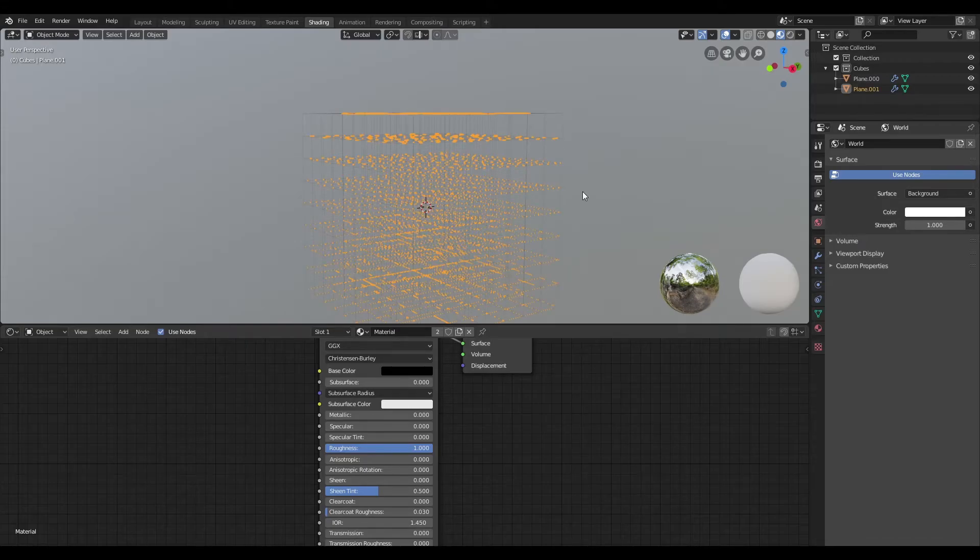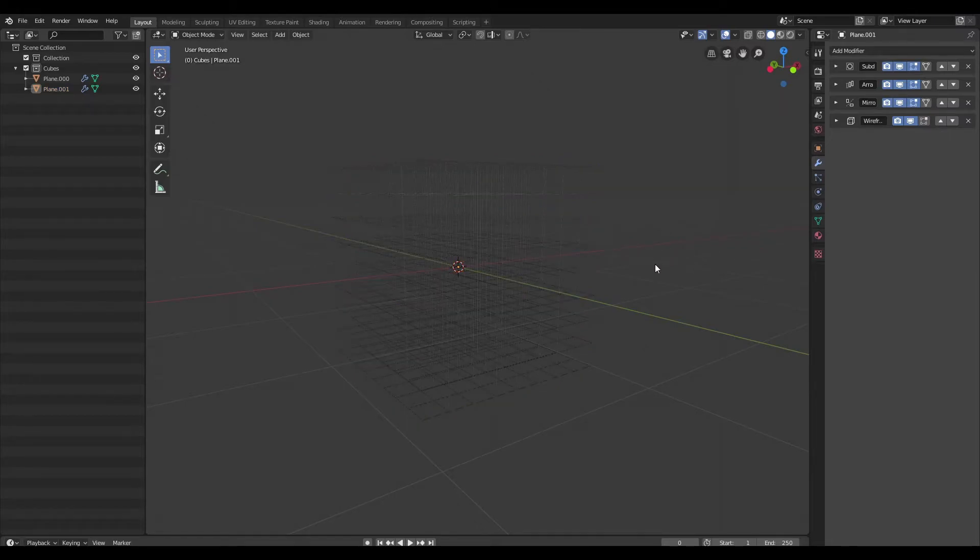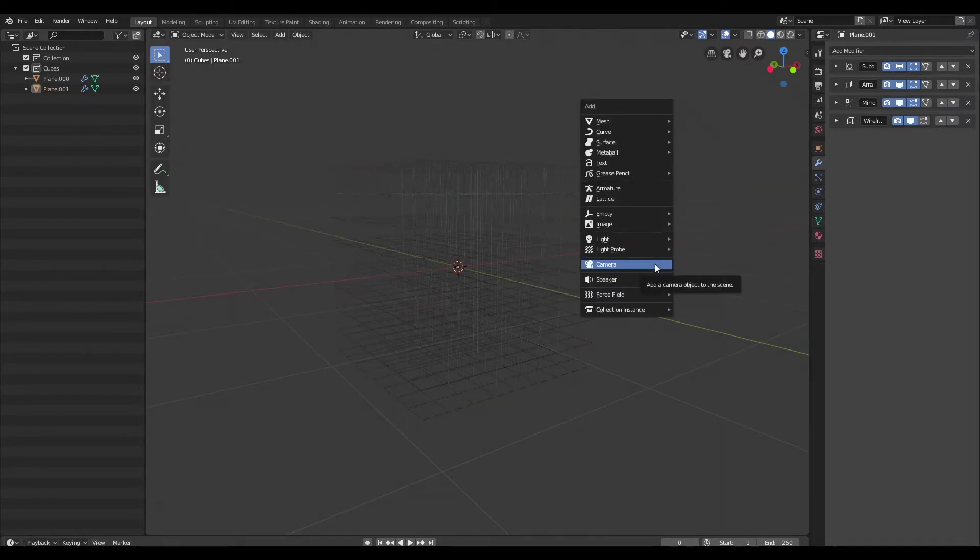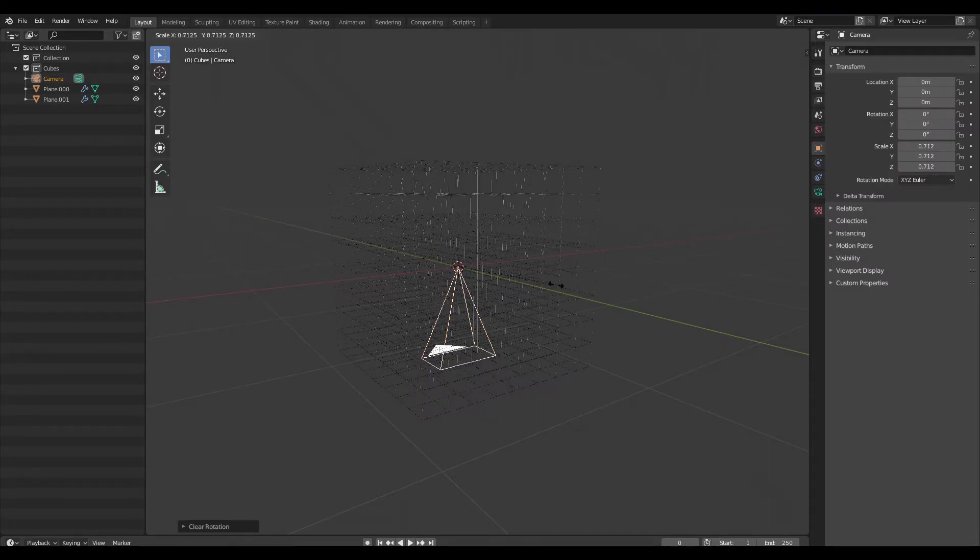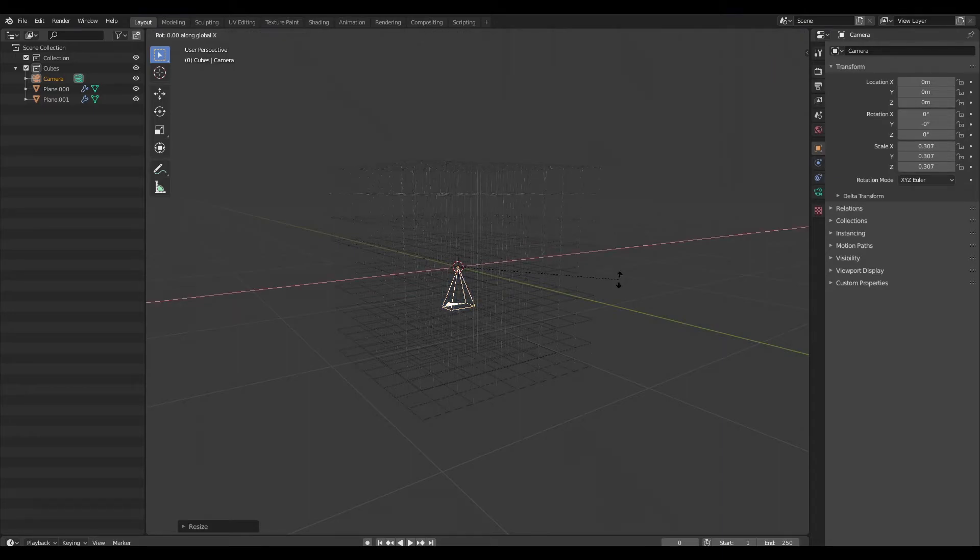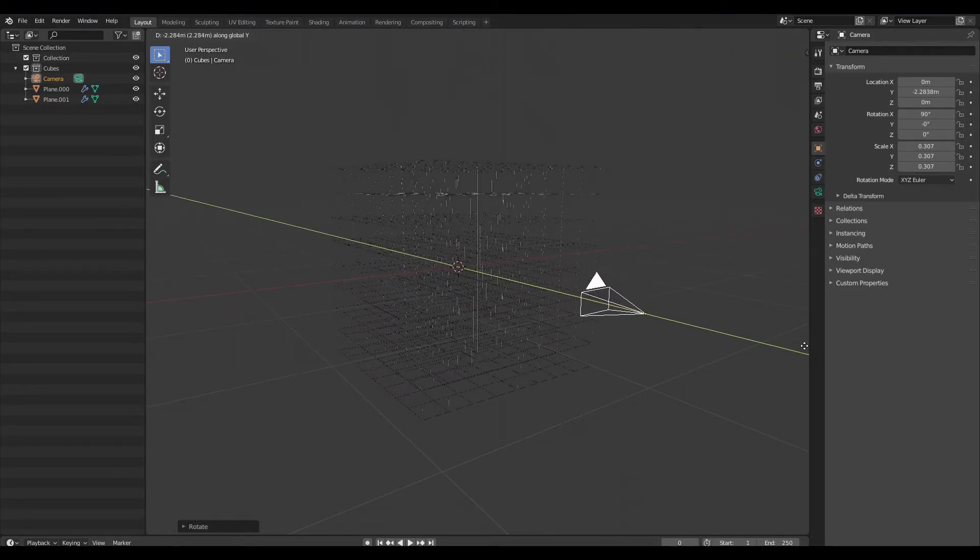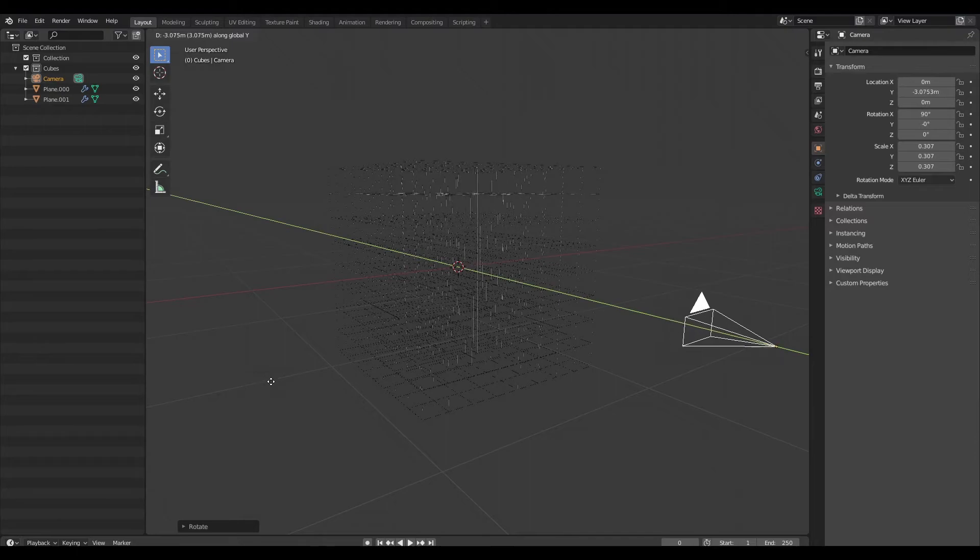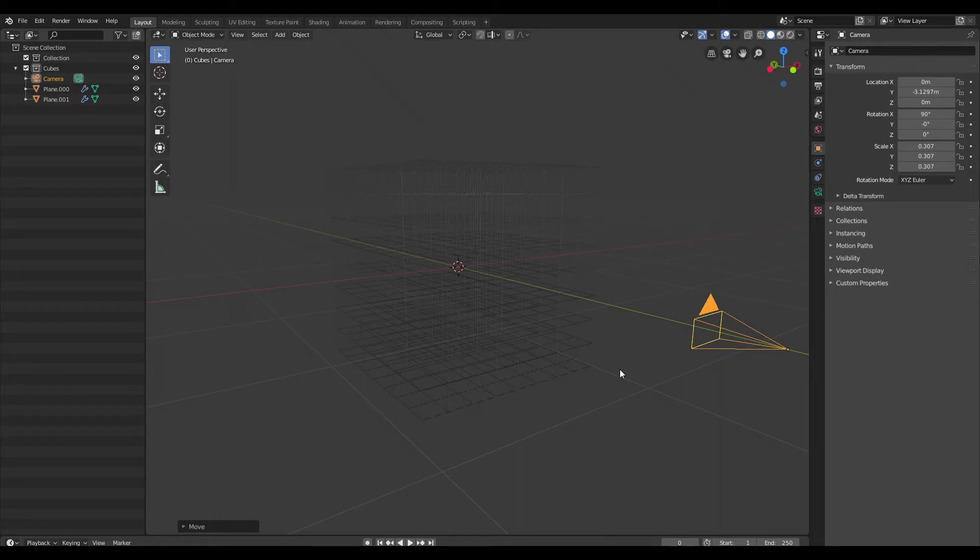Now, all we have to do is set up our camera, so I'm just going to go back to the Layout tab, and I'm just going to create that camera. I'm going to reset the orientation, and just scale this down, and rotate this on the X-axis, and just drag it back. Now, we can do a test render and see how this works out. So, I'm just going to pause the video and come back once the render is done.